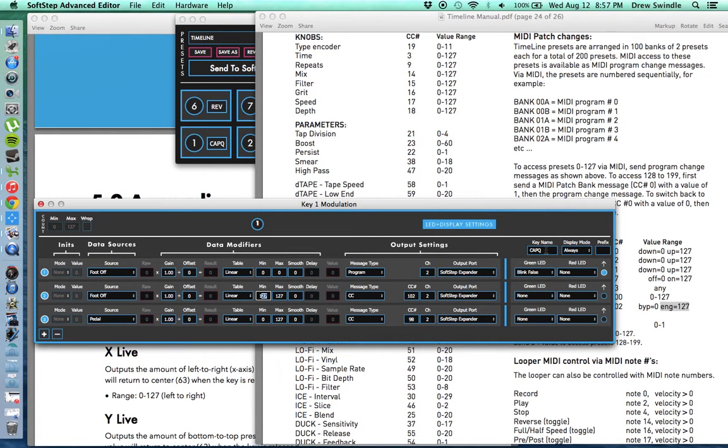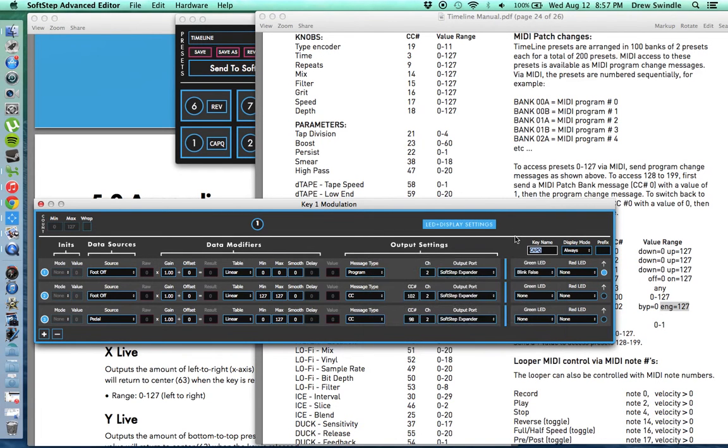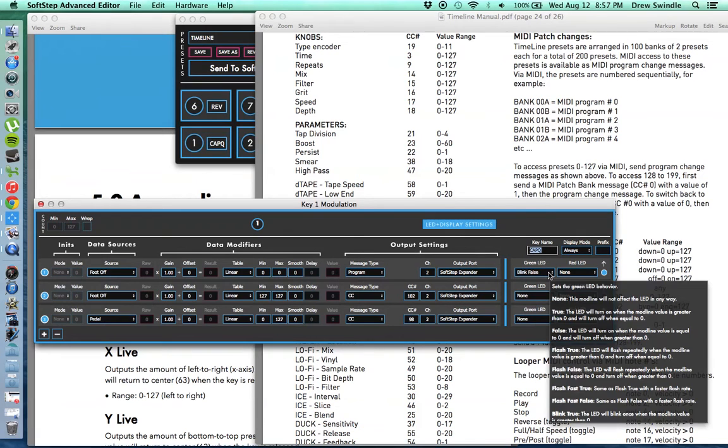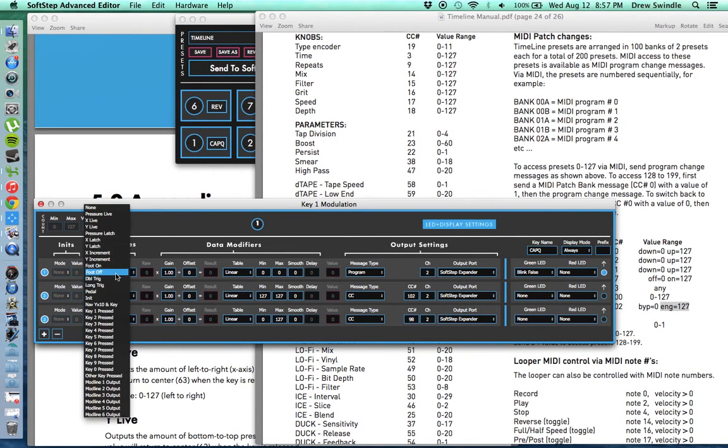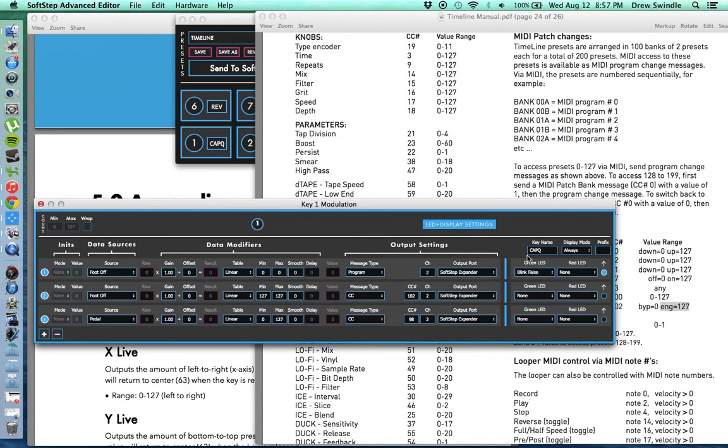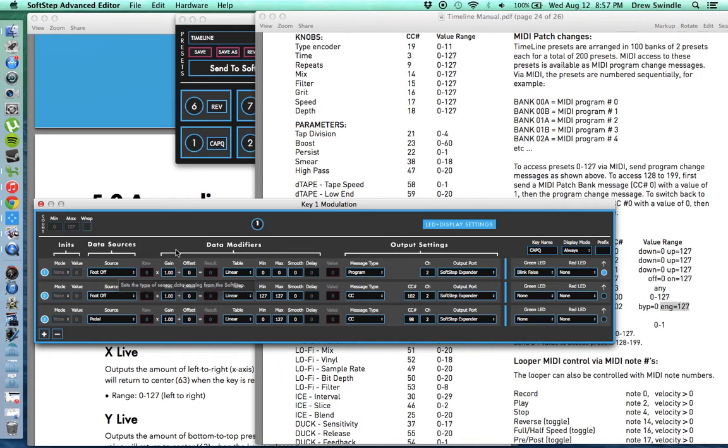You can also change the name of the key on the soft step. Cap Q. Display mode always on. I've actually got the green LED blink false when I activate it because I'm using the foot off source. If I was able to use the foot on source, I might change, it would change the green LED to blink true. Because you would want to blink it when it's true rather than false. But as it is set up this way, the LED will blink when I step on the pedal.